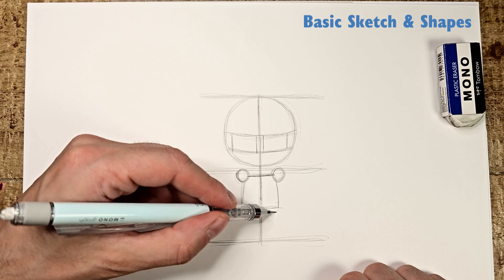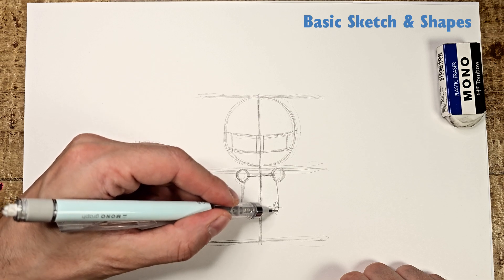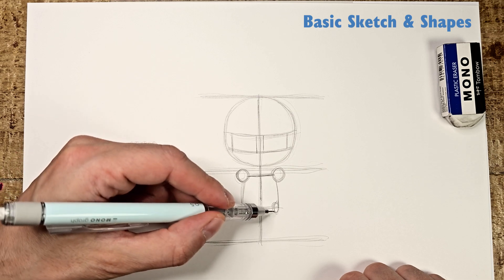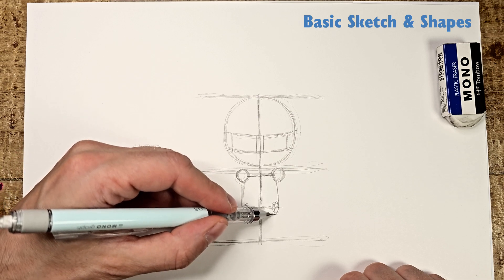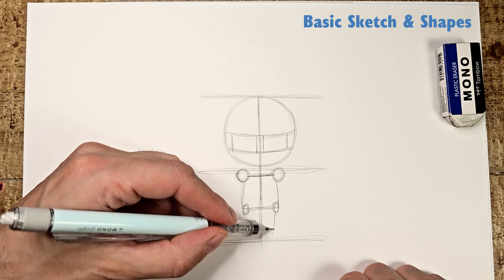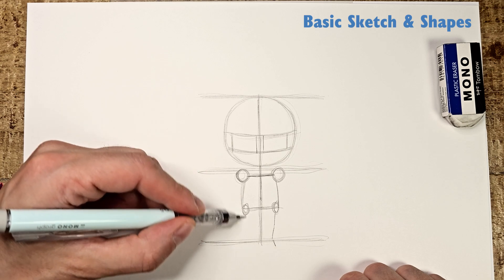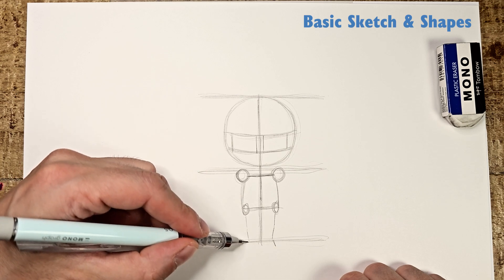At the two lower ends of the trapezoid, draw small ovals which will be the hips. Now, from the hips, draw the same lines as I do which will later become the legs.